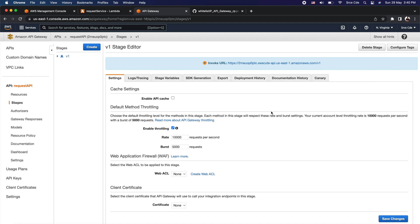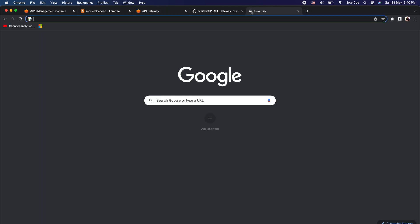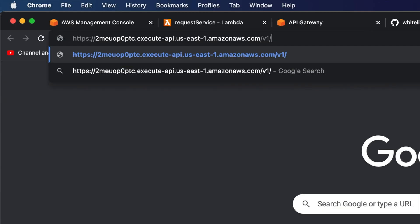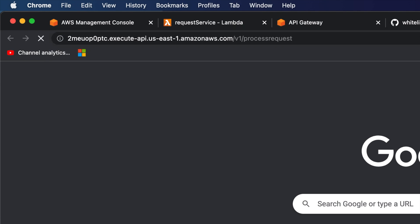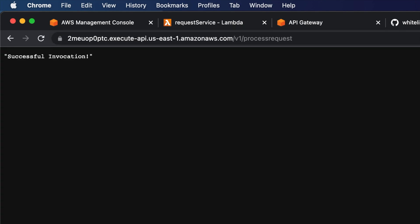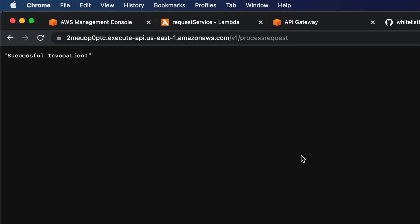We now have the invocation URL. Copy it, open a new browser tab, paste it, and append '/process-request'. As you can see, the invocation is successful and we get the return message 'successful invocation' from the Lambda function. At this point anyone who has this invocation URL will be able to invoke this API endpoint successfully because we don't have any restriction — the API endpoint is open to the public.